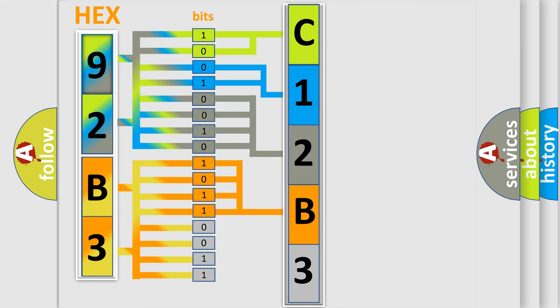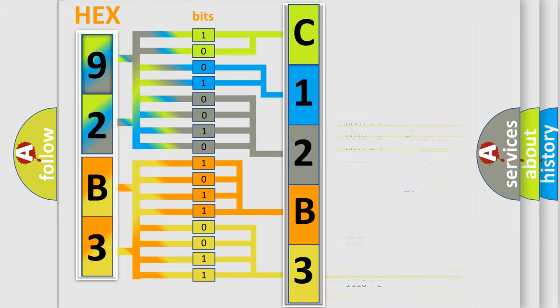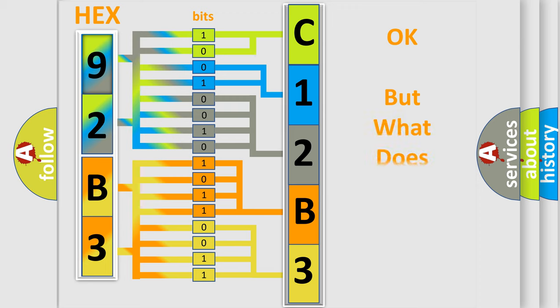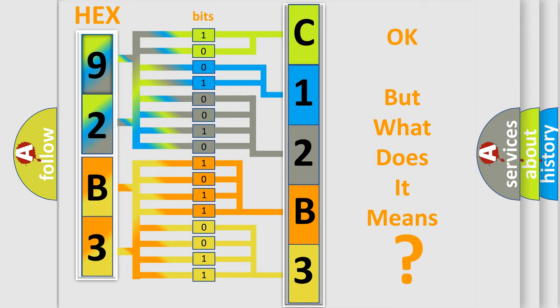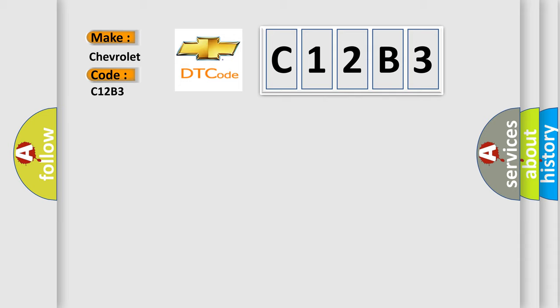A single byte conceals 256 possible combinations. We now know in what way the diagnostic tool translates the received information into a more comprehensible format. The number itself does not make sense to us if we cannot assign information about what it actually expresses. So, what does the diagnostic trouble code C12B3 interpret specifically for Chevrolet car manufacturers?